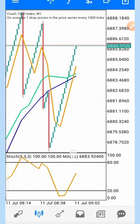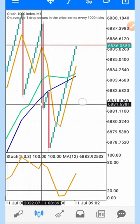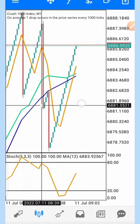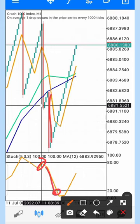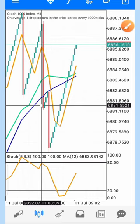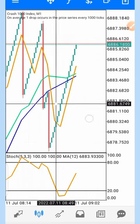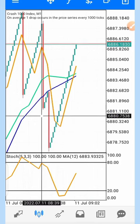On Crash 1000, we missed one entry but we would have entered here and caught this spike. The spike happened before it got to the oversold region. That is how the strategy works — it's very effective.